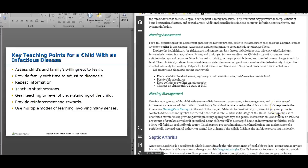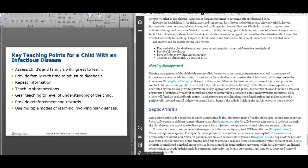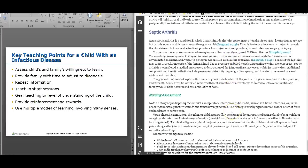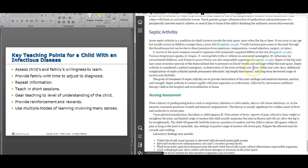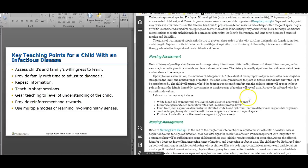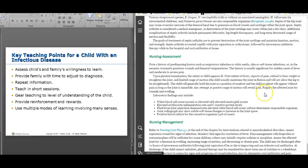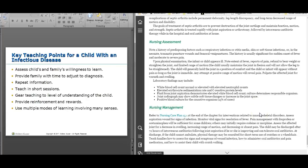Septic arthritis is when bacteria get into the joints — hips and knees. If a patient comes in limping, this is one of the things we evaluate for. Sometimes the treatment requires surgically washing out that joint. Hopefully we can treat with just antibiotics. A joint aspiration may be performed, similar to a lumbar puncture — they plate it out and look at the white blood cell count and bacteria in the joint fluid.